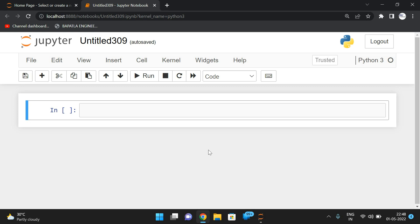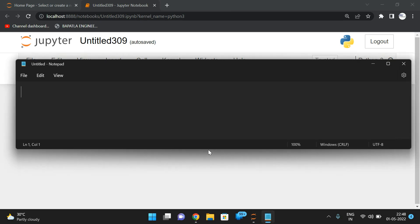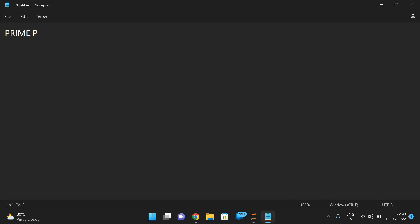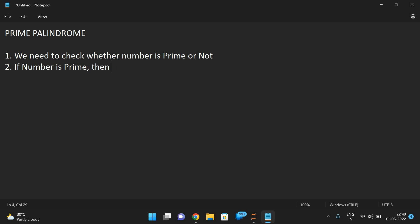Hello friends, welcome back to our channel. In today's session we'll see how to find a prime palindrome. First we'll see the logic and then we'll go for implementation. We need to check a prime palindrome — this is a combination of two programs. The first step is to check whether a number is prime or not, and the second step is to check for palindrome.